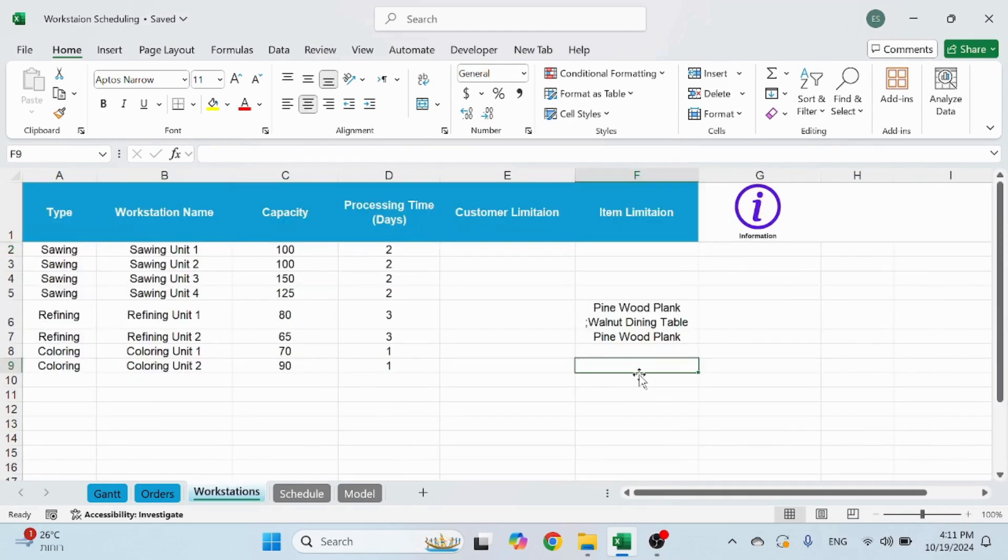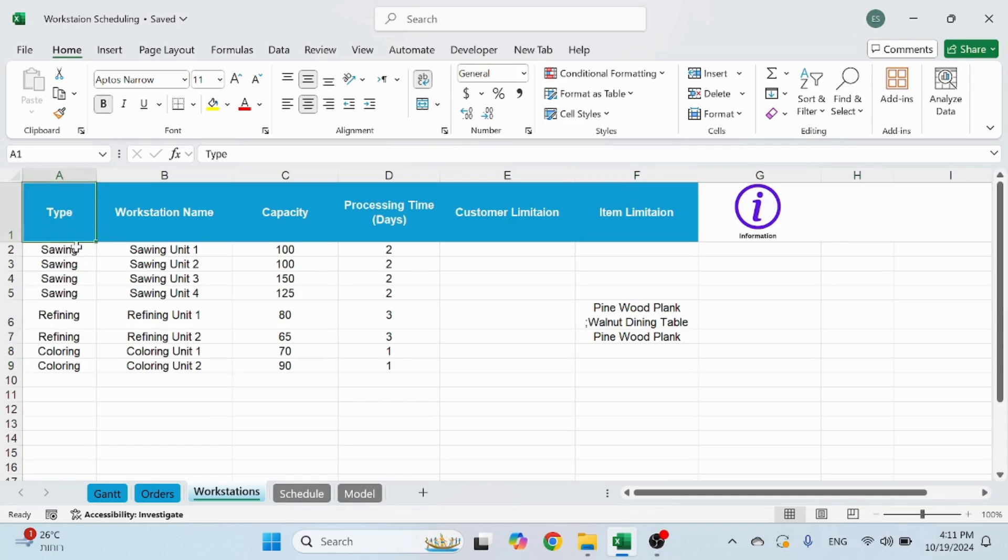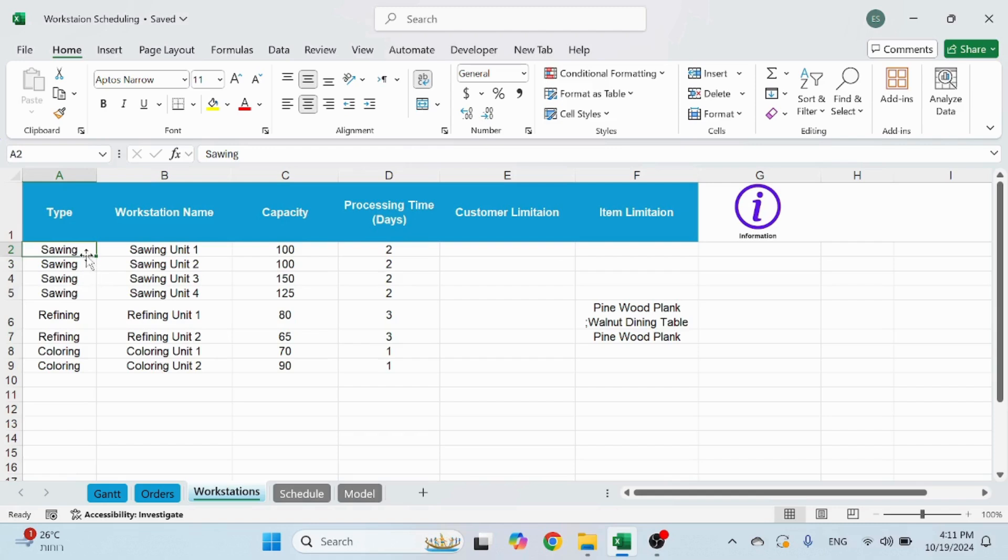This sheet is the workstation sheet. This is where you set up basically your business type. This would be if you have certain workstations that can be worked in parallel. So you can aggregate them under one type.